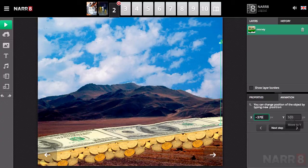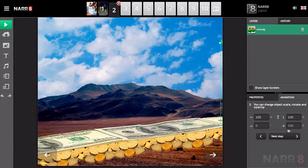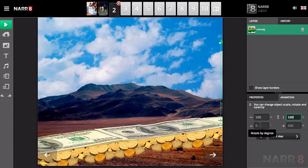Firstly, you will be prompted to enter the end point coordinates for altering the object's position. The next step allows you to enter the final values for the object scaling, rotation angle, and transparency.